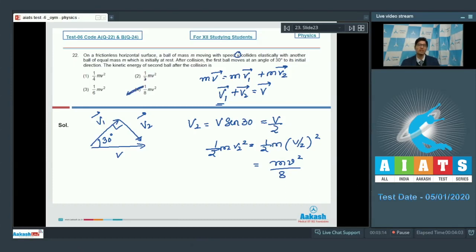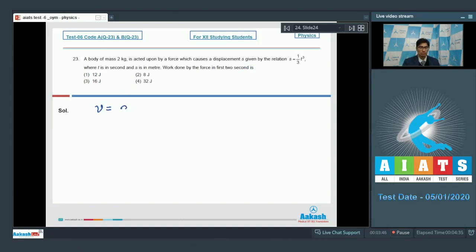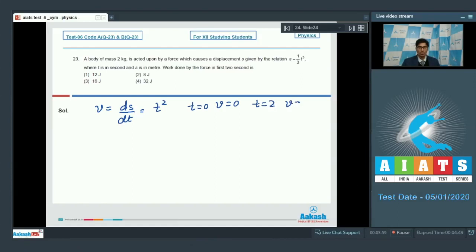Now let us proceed to question 23. A body of mass 2 kg is acted upon by a force causing displacement s = (1/3)t³, where t is in seconds and s is in meters. The work done by the force in the first 2 seconds is? The velocity is obtained by differentiating s, giving v = t². At t = 0, v = 0, and at t = 2, v = 4 m/s.